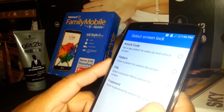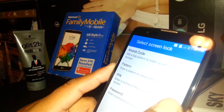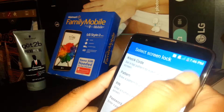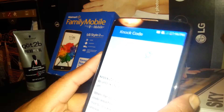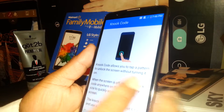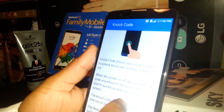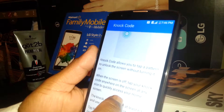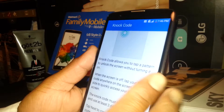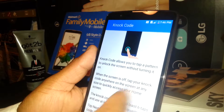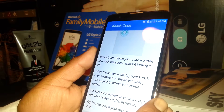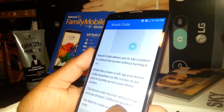Password is letters and numbers, PIN is for digit numbers, pattern, and knock code. So knock code — this is how to set up knock code for your phone. It allows you to tap a pattern to unlock the screen without turning it on, so with the screen off you can just knock the code and your screen will be automatically unlocked.